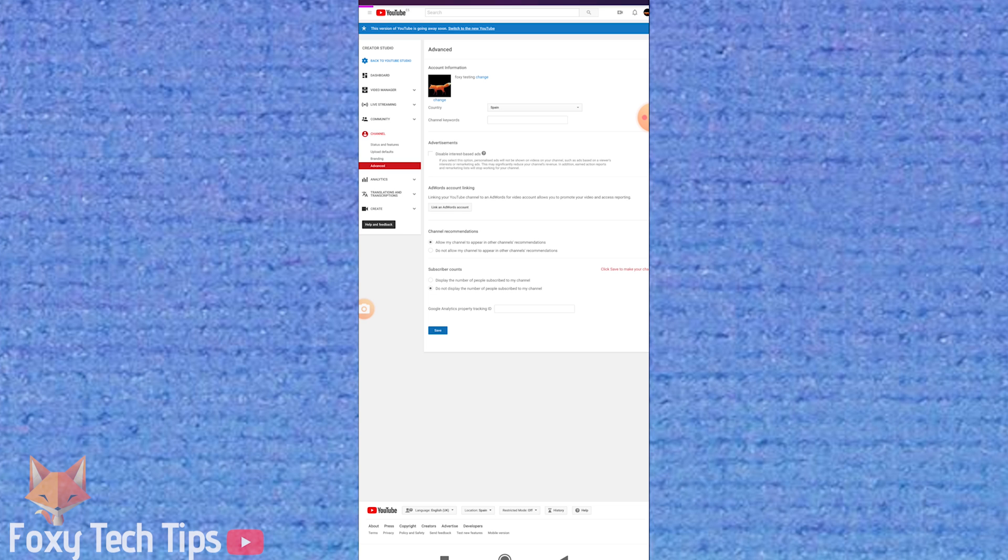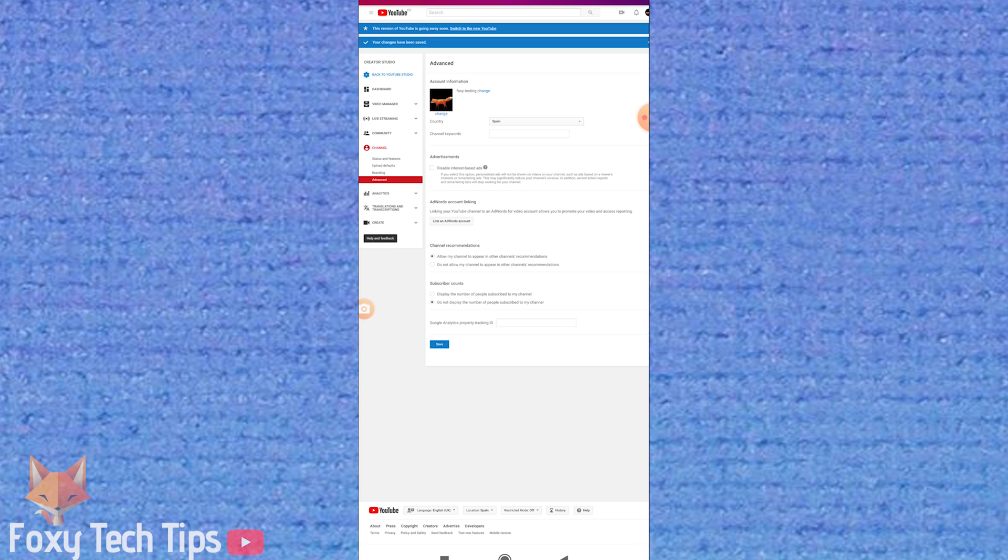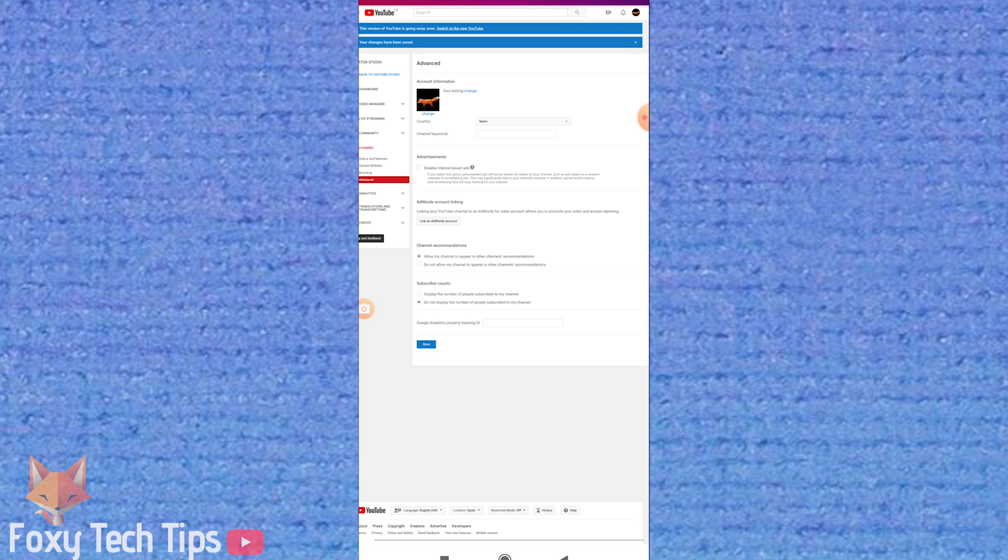And that draws an end to this tutorial. Please like the video if you found it helpful and subscribe to Foxy Tech Tips for more YouTube tips and tricks.